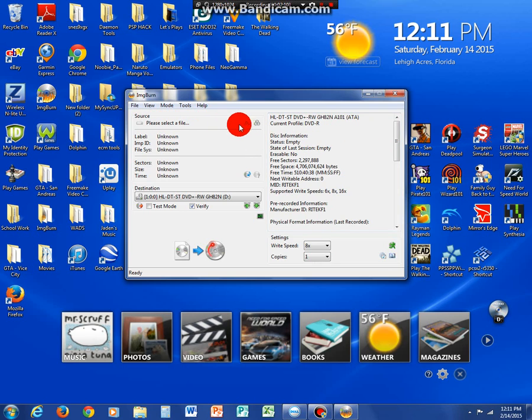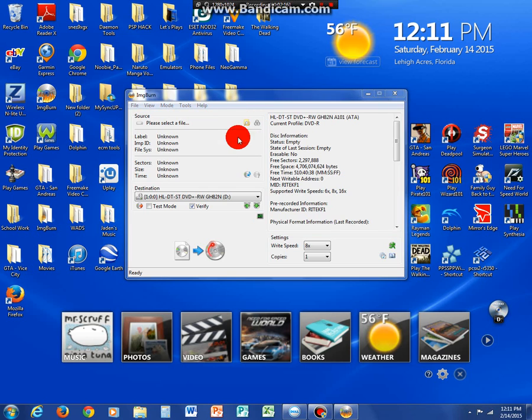Where it says please select a file, you've got to click this. Right here. Where it says browse for a file. Click that.